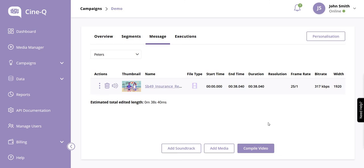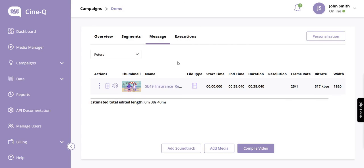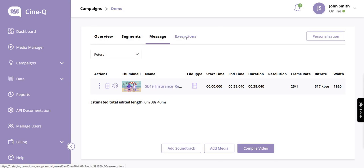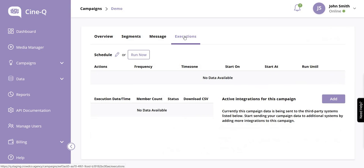Our base video compilation is now completed. If we want to personalize it, we would go into the Personalization section. If we're happy with the base video and it can be sent out to our target audience immediately, then you can go to Execution where you can run the campaign immediately or schedule it for a later execution. That's how you create a base video in CineQ.